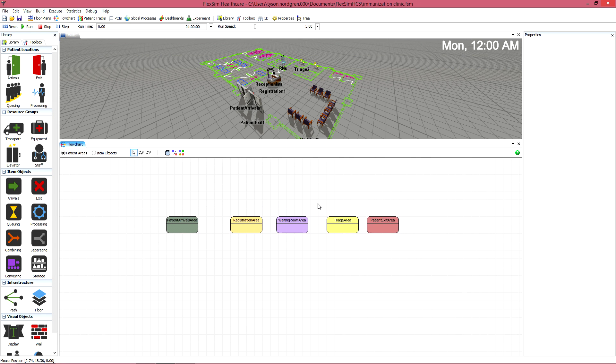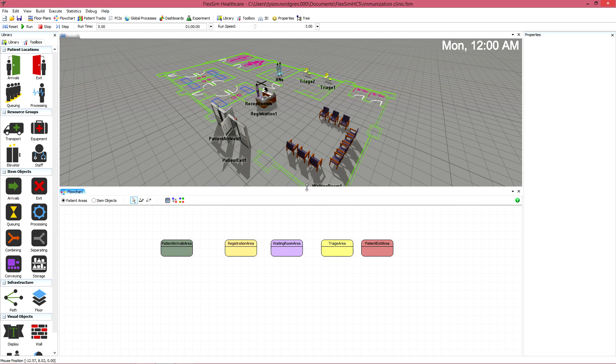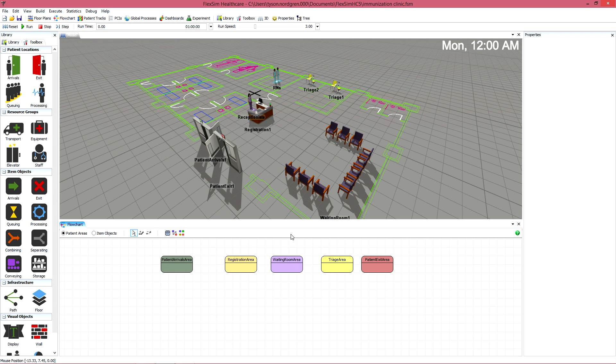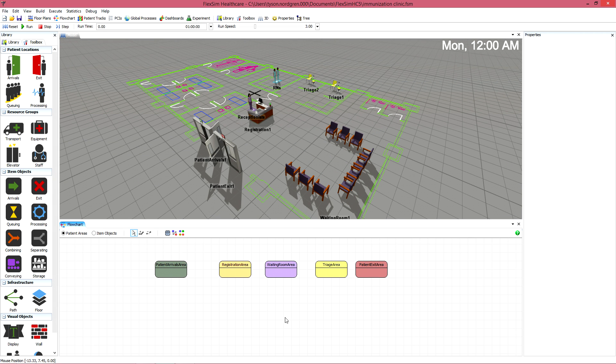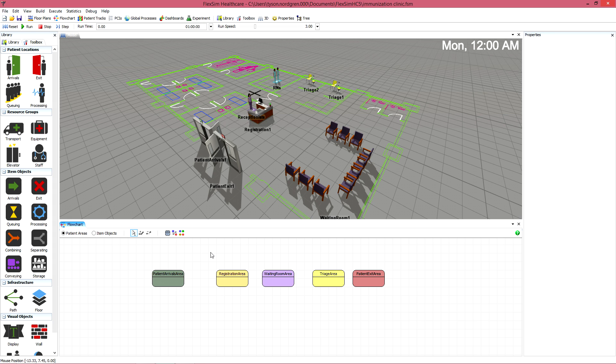We need to make connections between areas to make them accessible to patients. Unless you make these connections, patients won't be able to move or interact with objects in the model. As a general rule, it's better to make too many connections than too few.